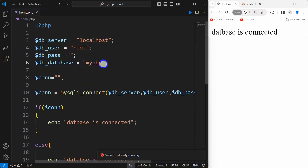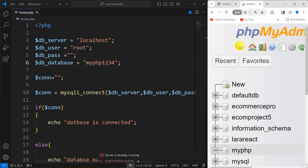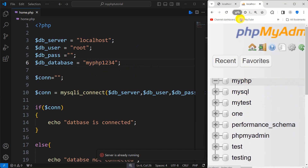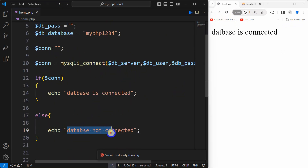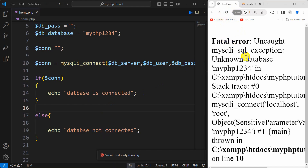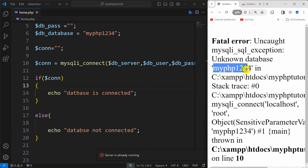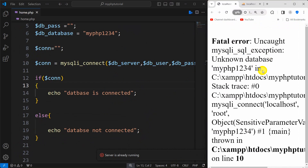For example, if I just change the database name from 'my_php' to 'my_php1234' and save it, that database name does not exist. So it should give us a message that the database is not connected. If we now save then refresh, it will give us an error — 'unknown database my_php1234 does not exist'.